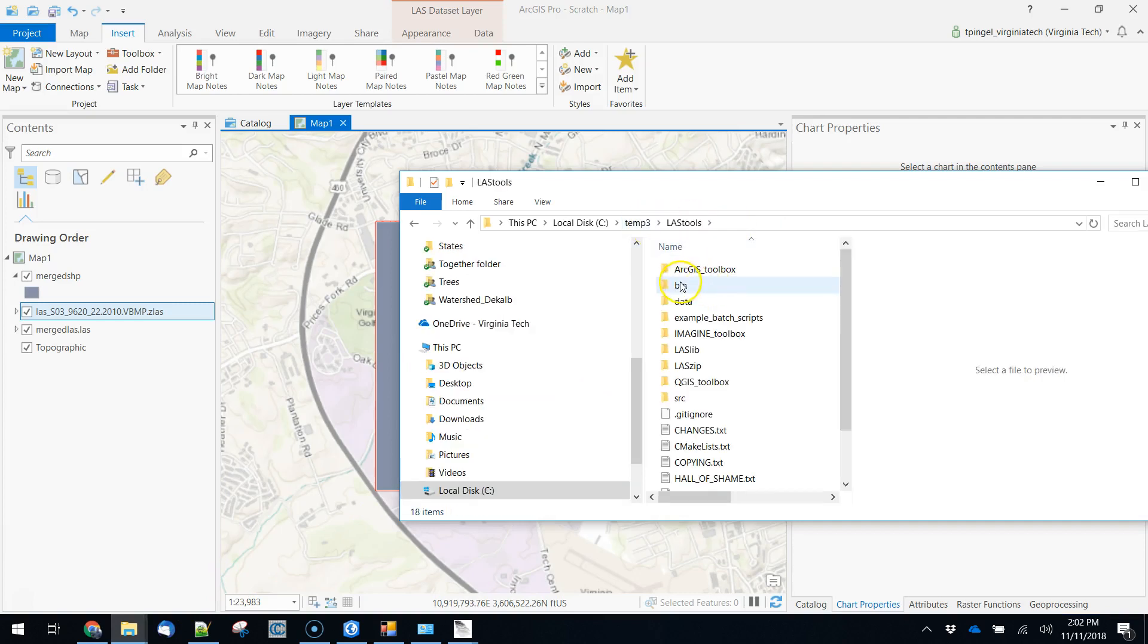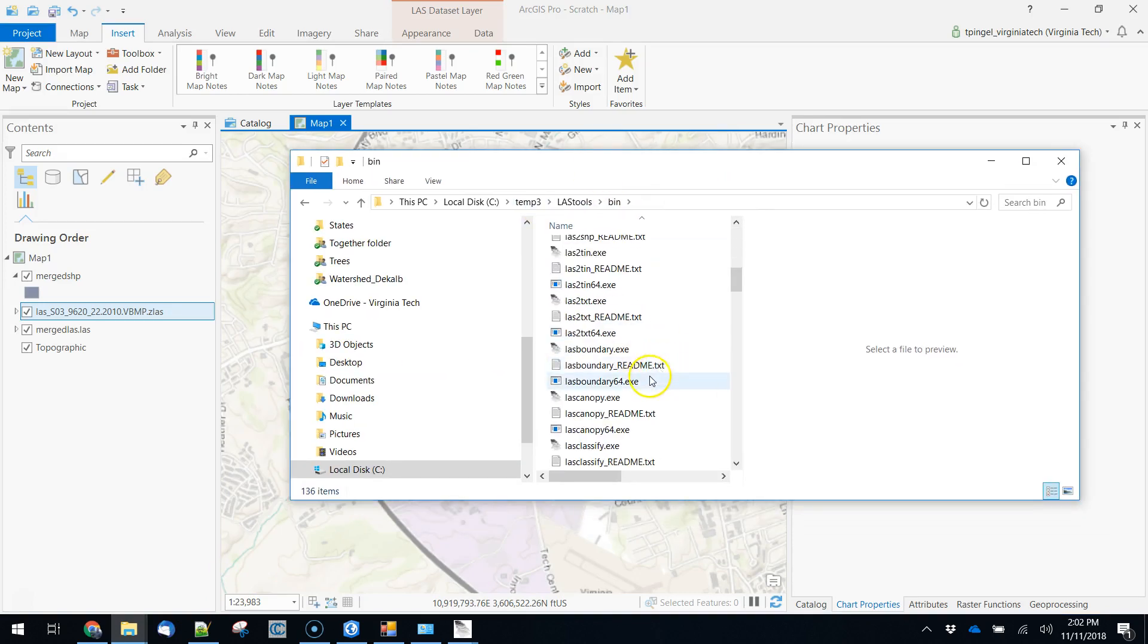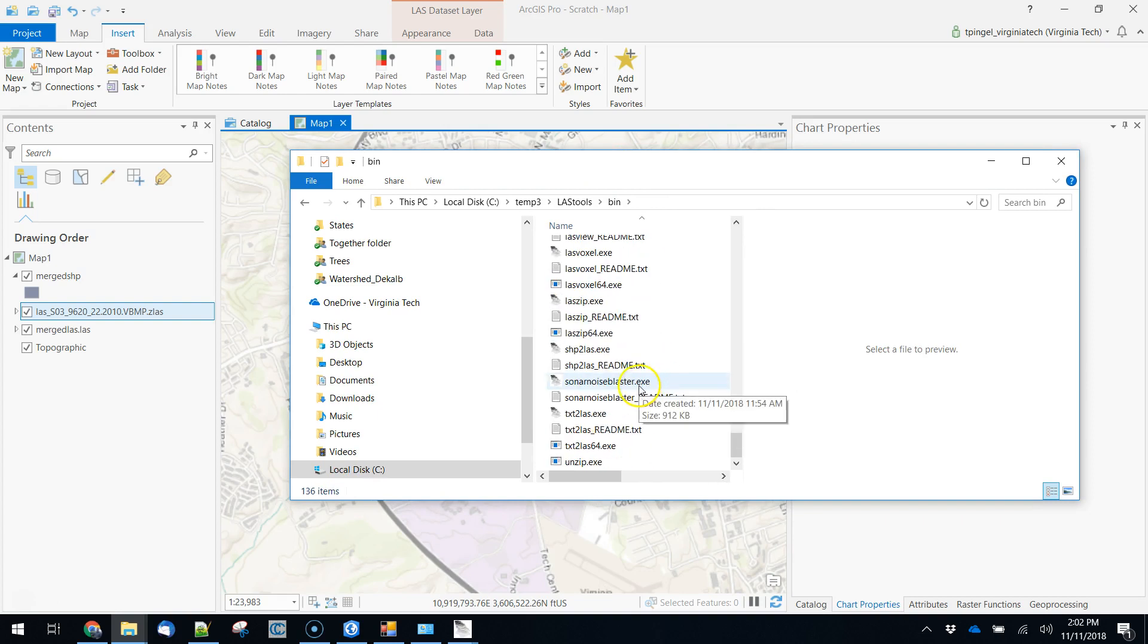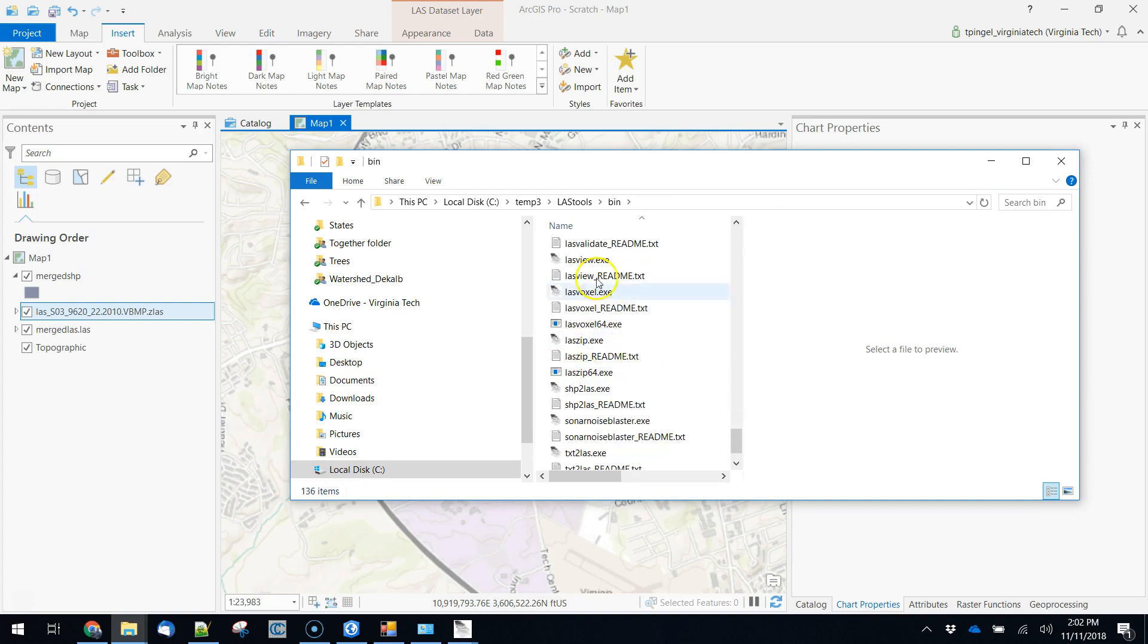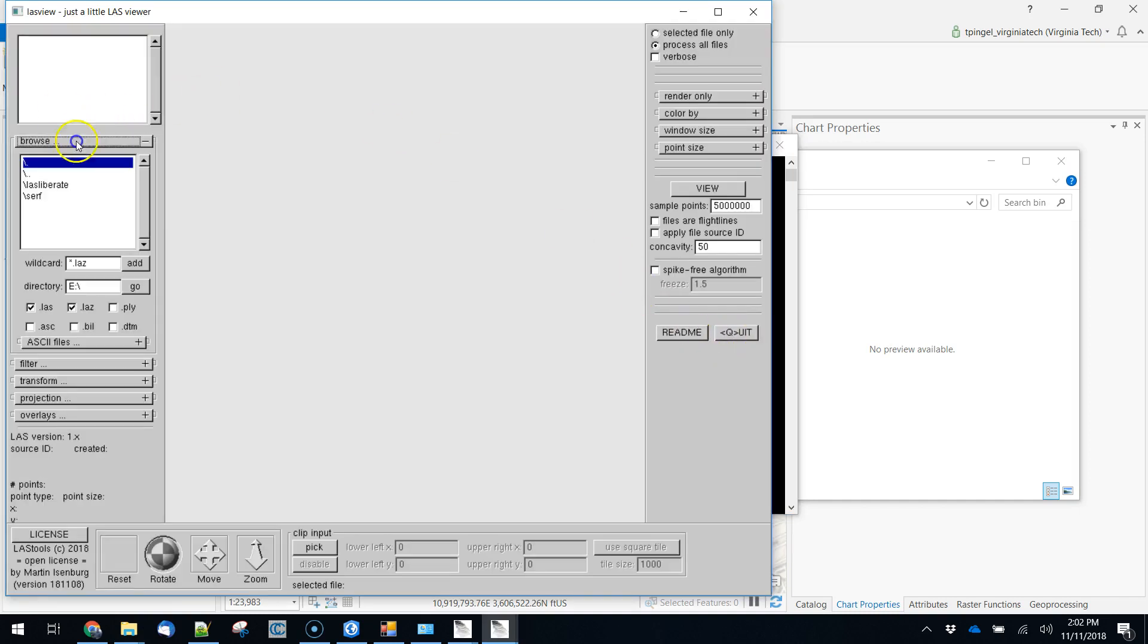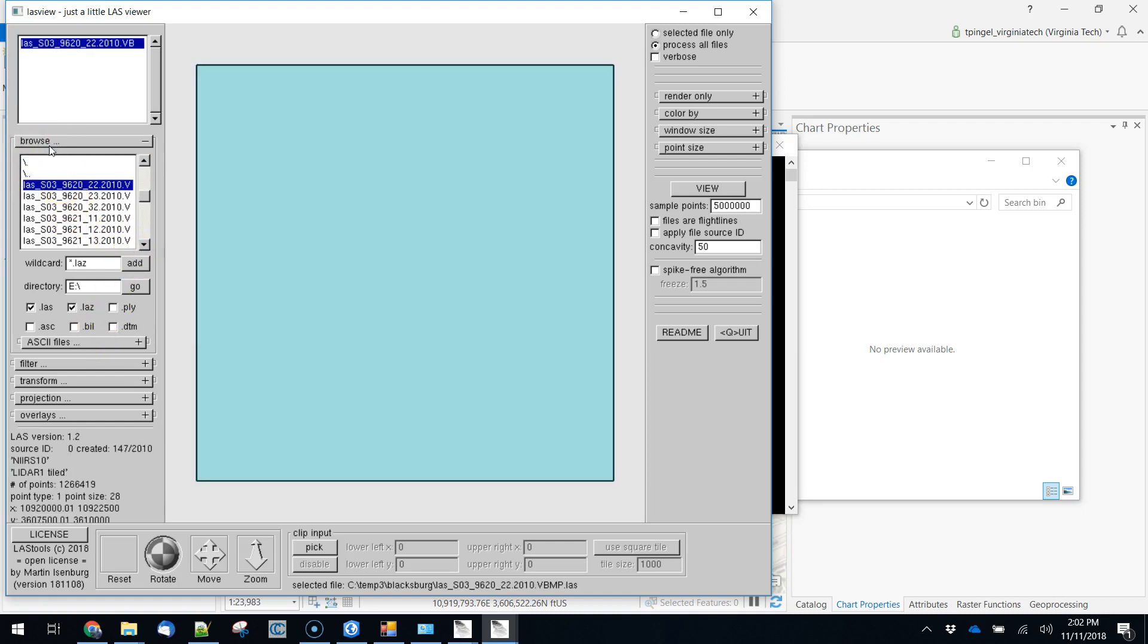So we're going to go ahead and use LAS view to figure this out. We'll go in here and go into binary and use LAS view and we'll just open this up.